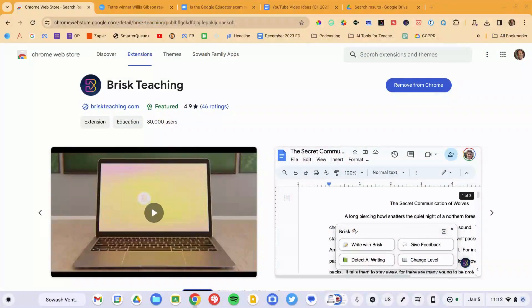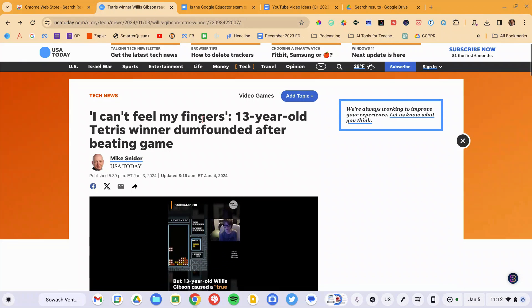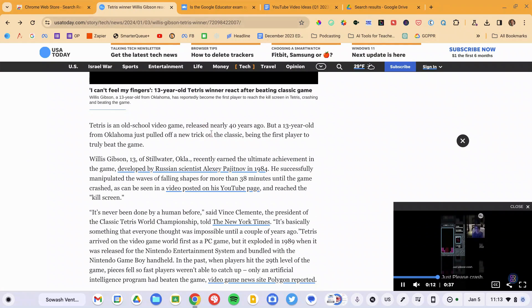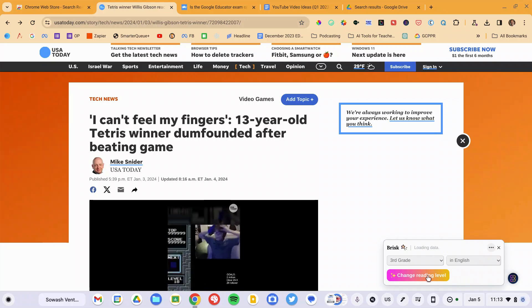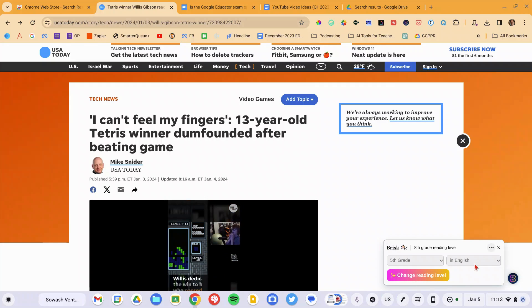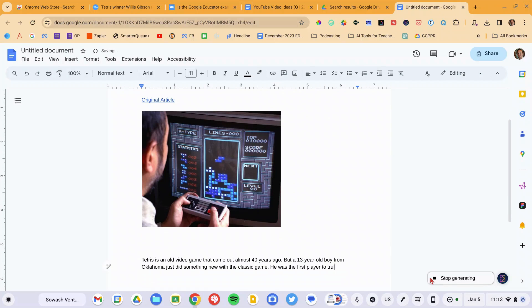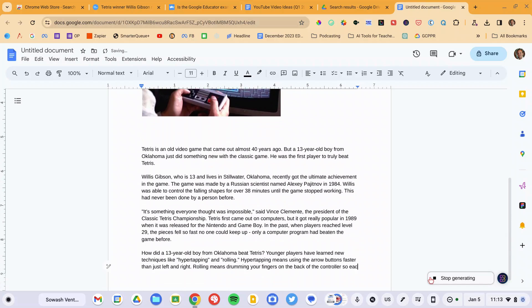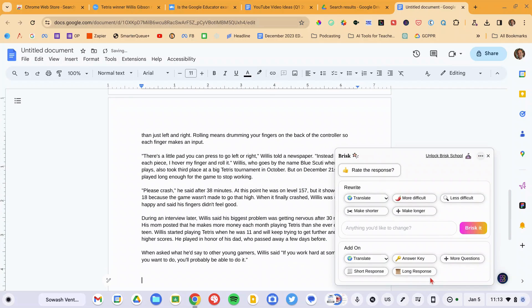Next up is Brisk Teaching, a wonderful Chrome extension for language arts teachers, special education, and anyone who works with articles and reading. I'm heading over to a USA Today article — a 13-year-old recently became the first person to ever beat the game of Tetris. I want my students to read this article, but it's too advanced for them. In the bottom right corner you'll see the Brisk logo; I'll click it, say 'change level,' and select the appropriate reading level. This can also translate — if you have language learners, you can translate into their native language. It will open a Google Doc and rewrite the article with images at the reading level I've selected, which is absolutely amazing. Once the article is generated, I can use Brisk to generate reading comprehension questions, generate a quiz, and lots of other great things.